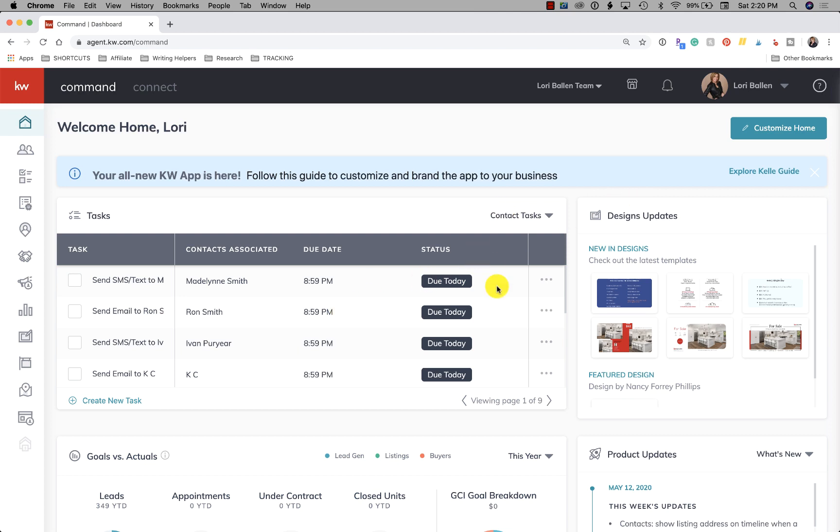Hi, it's Lori Ballen here in Las Vegas. Welcome to another edition of 365 Days of KW Command. Today we're going to learn how to add a contact to KW Command.